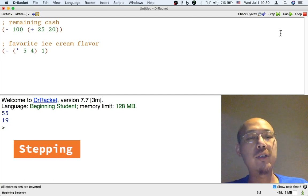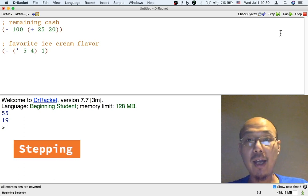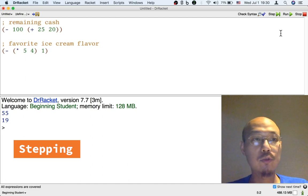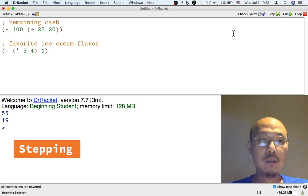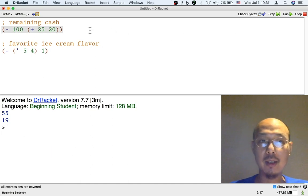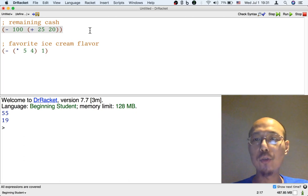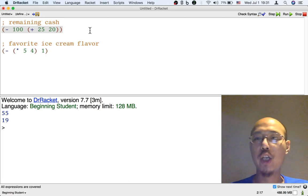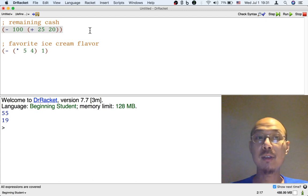One thing that often happens is that we have chains of multiple operations. For example, in this very first formula, when we first add and then use the result of adding in a subtraction, we're chaining the addition and the subtraction.